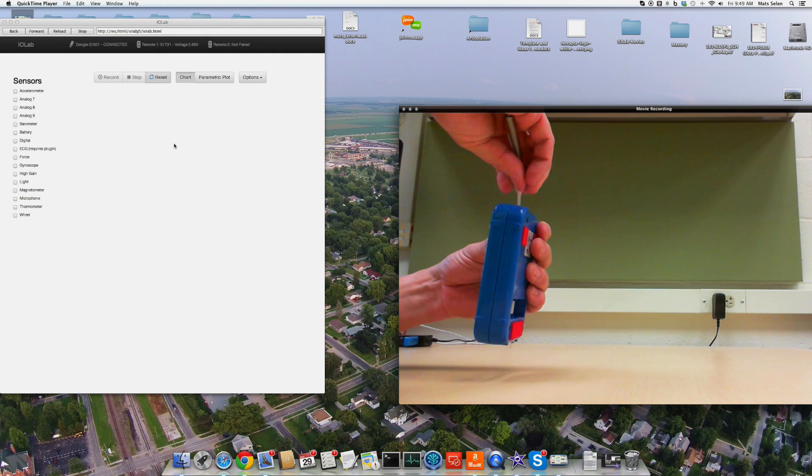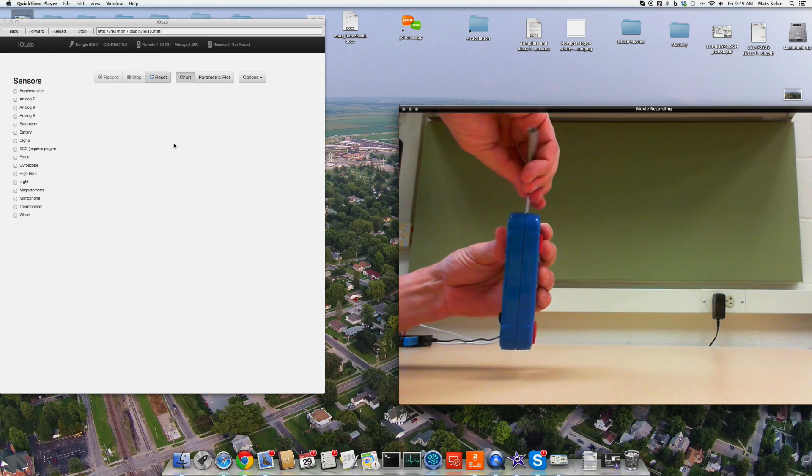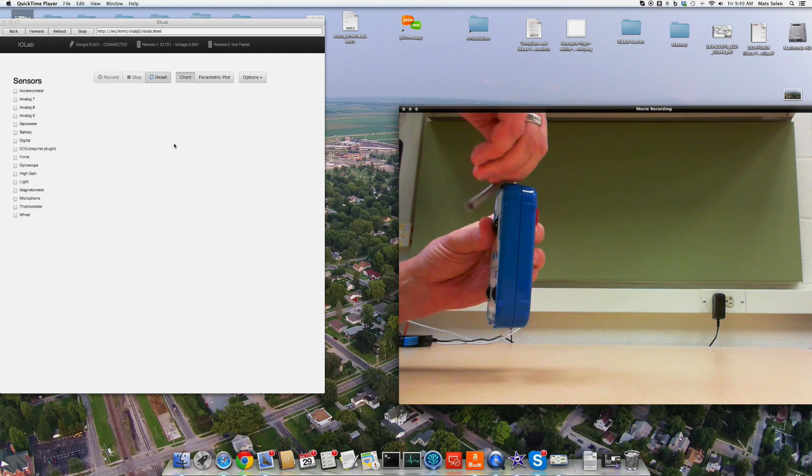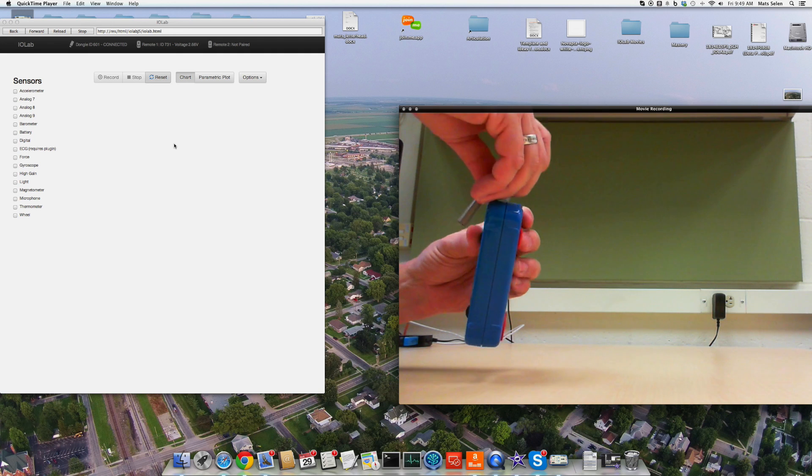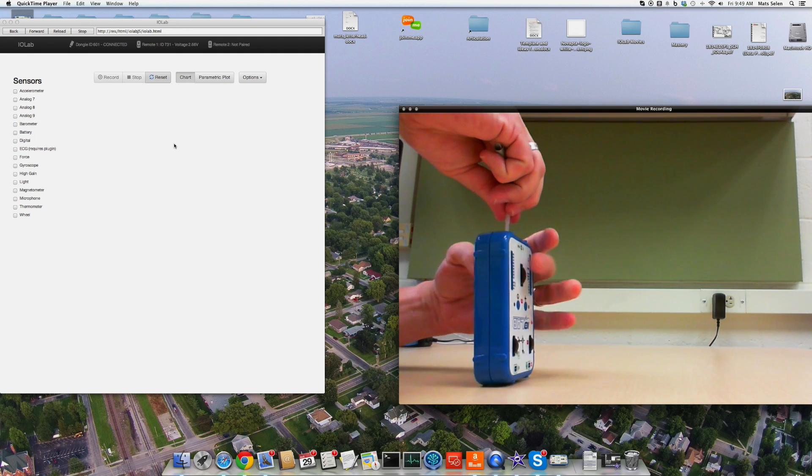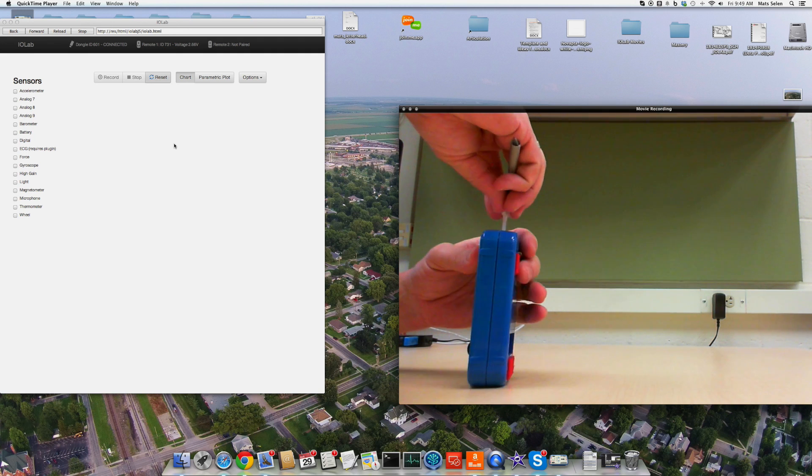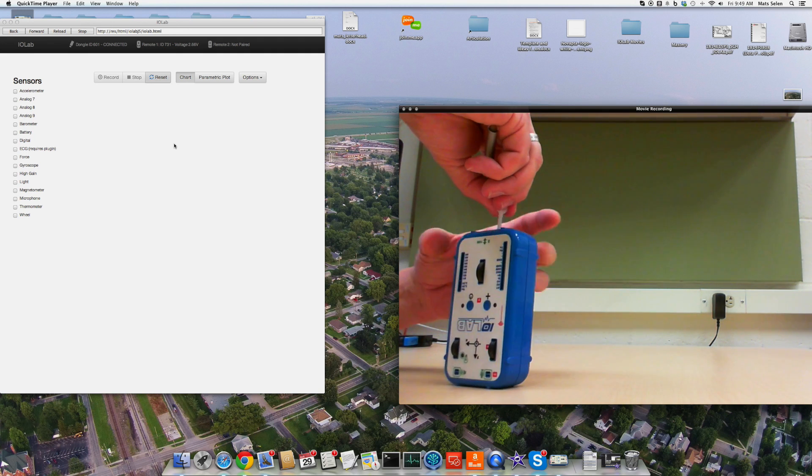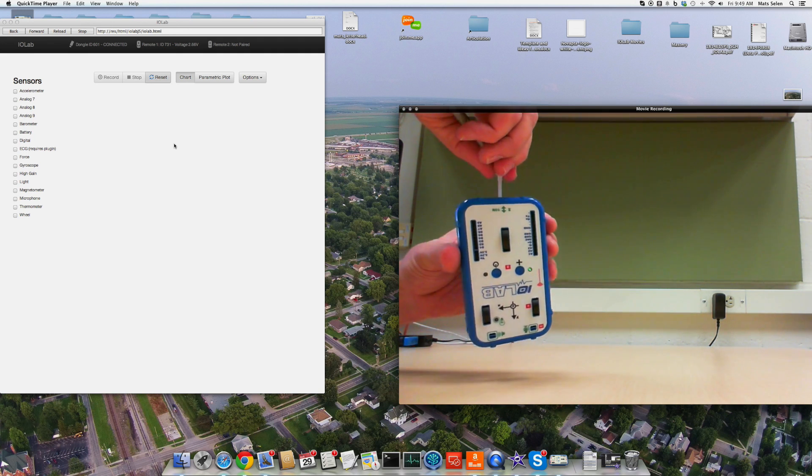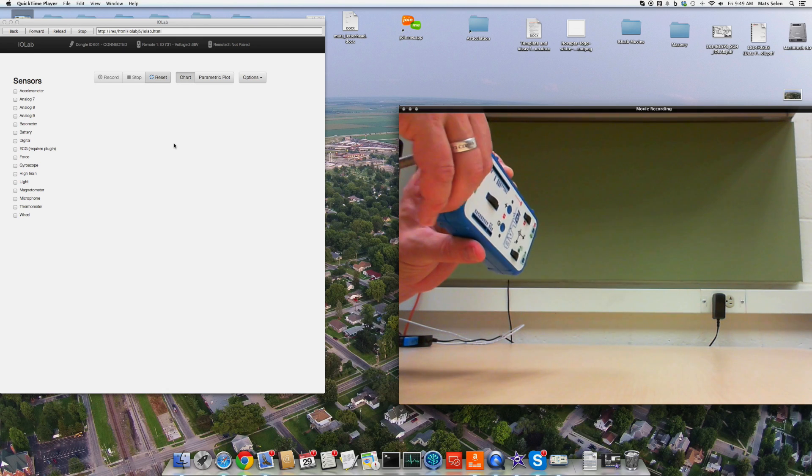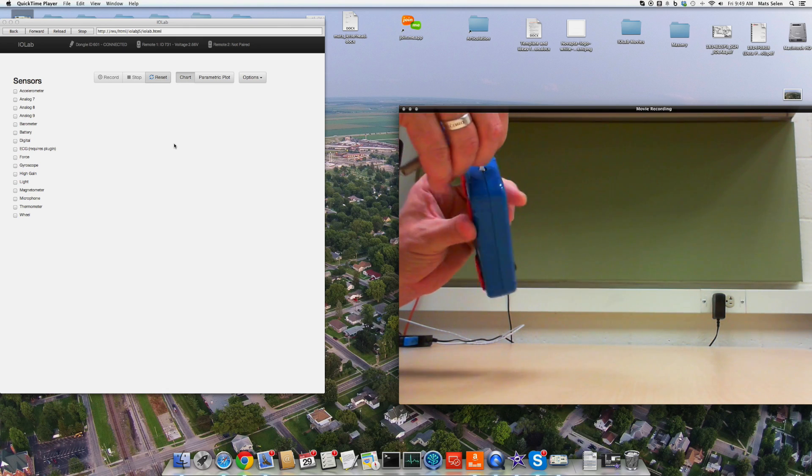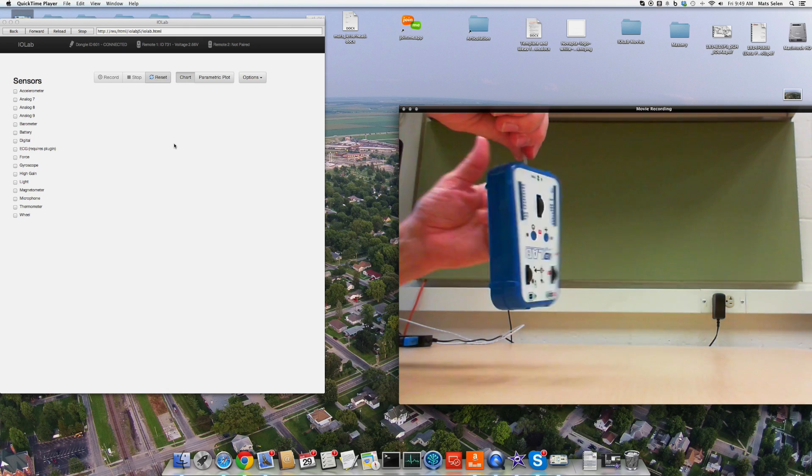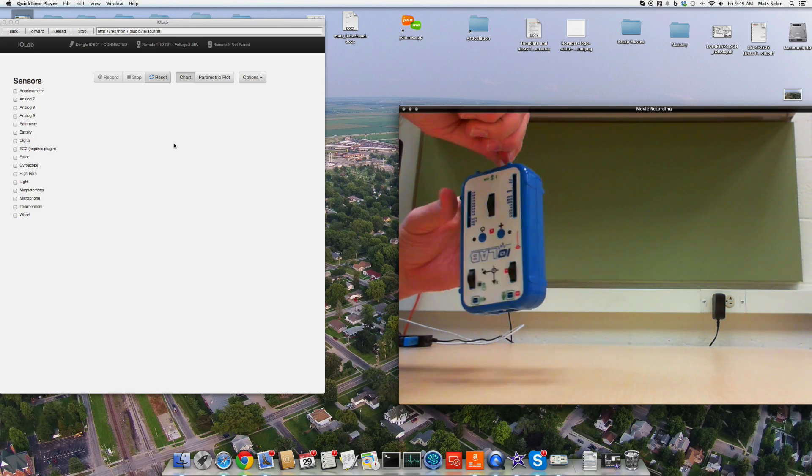There we go. Get that screwed in straight. I'll get the screw in crooked. There we go. More straight. Ok, we screw that in.